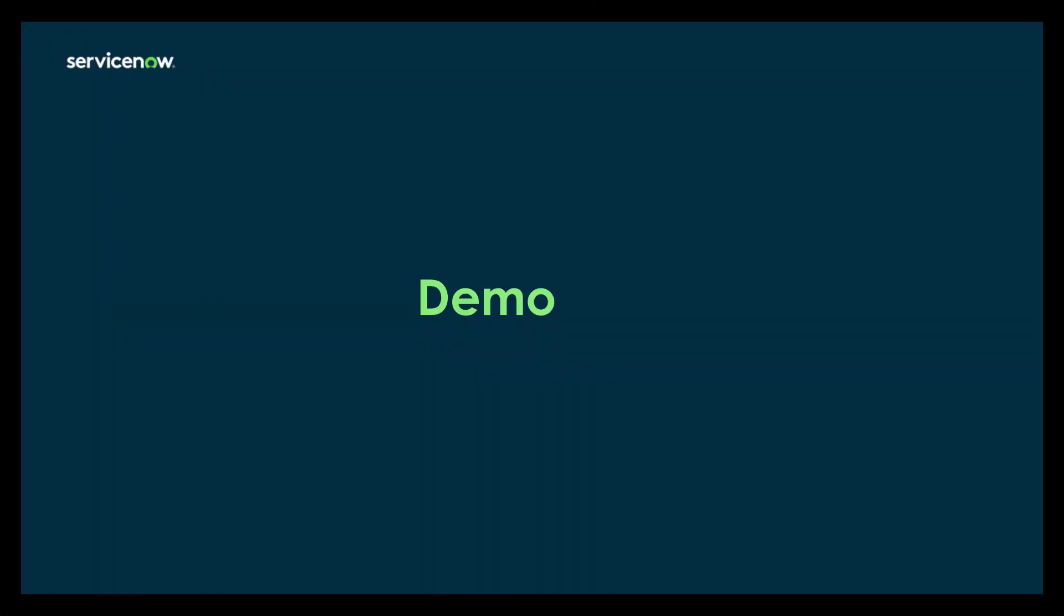So now on to the demo. Myself and my colleague Sean Walker are going to give a demo of running this SAMP usage job. Sean is going to show you how to create the reclamation rule needed for this job to run successfully. I'm then going to walk you through how the software usage job uses this reclamation rule as part of its execution, and then this is going to be followed by a demo of actually running the SAMP usage job.